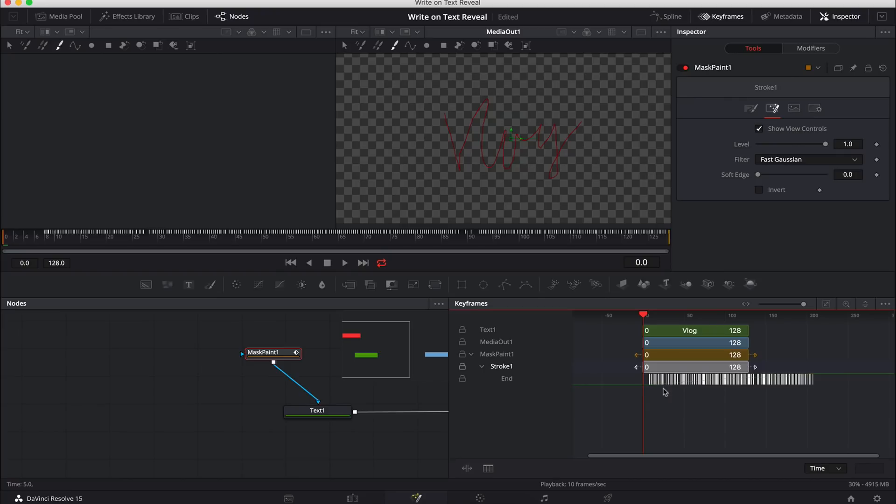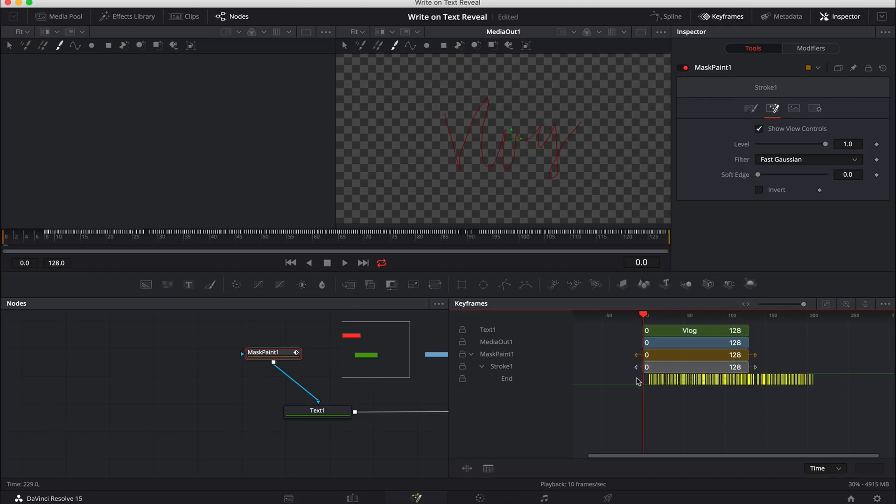What we need to do is, as you can see here, it's actually extending the length of the clip. The length of the clip is 128 frames long. It's going up to maybe 215. So we're going to box select every single one of them.